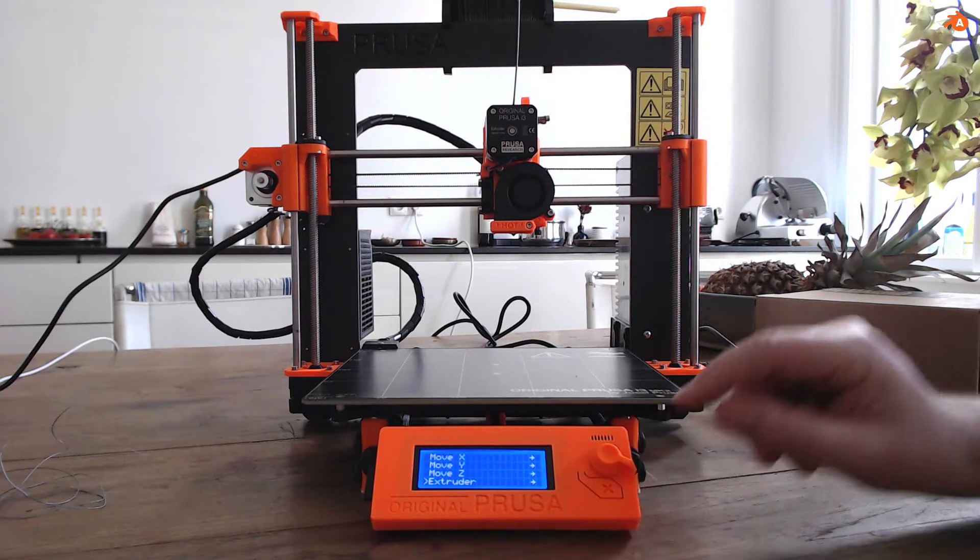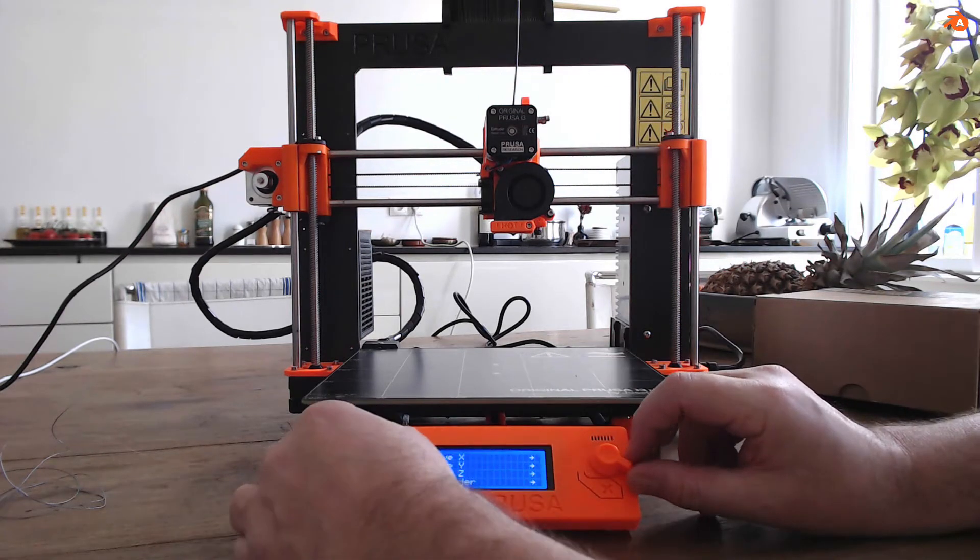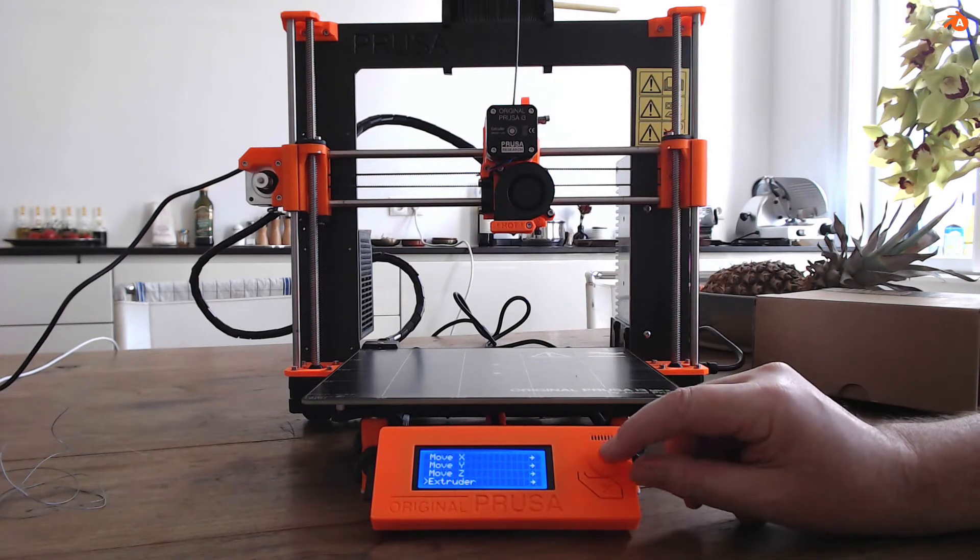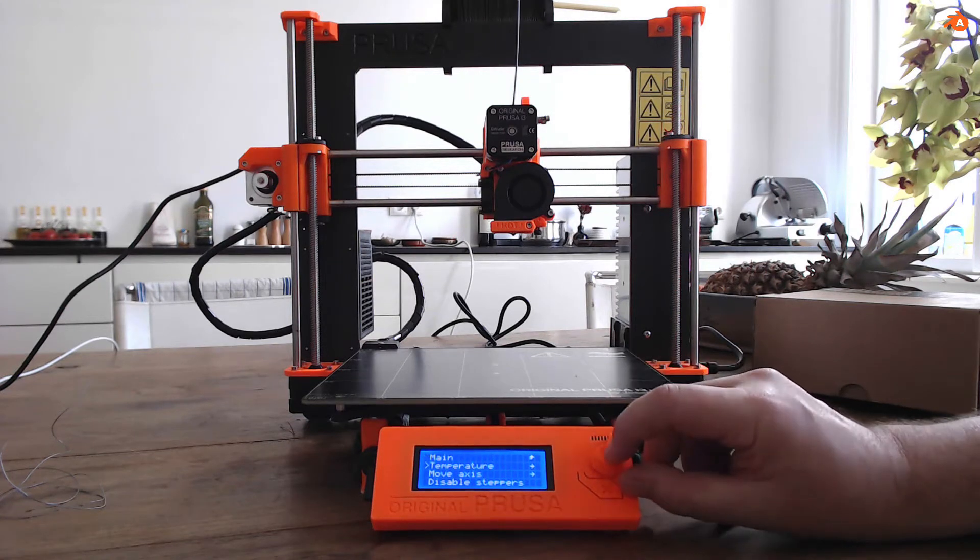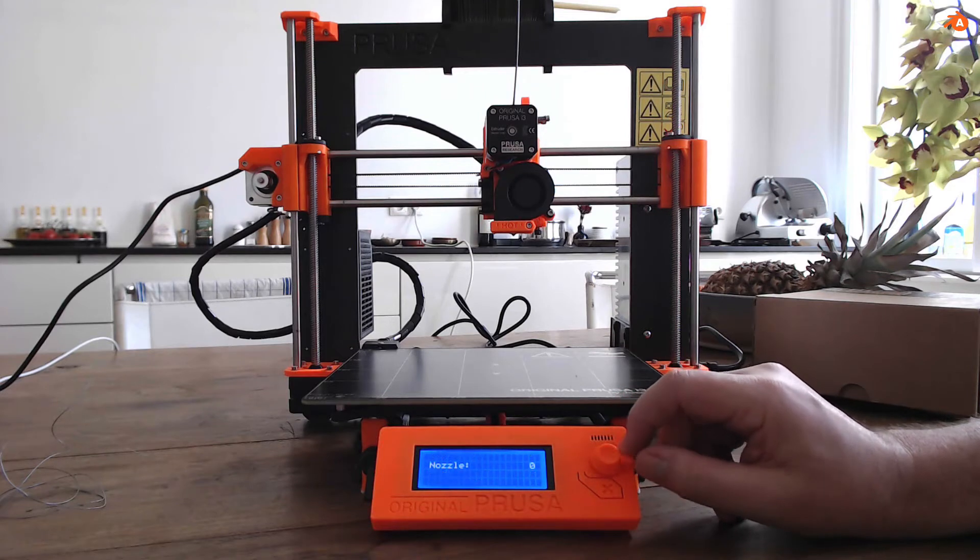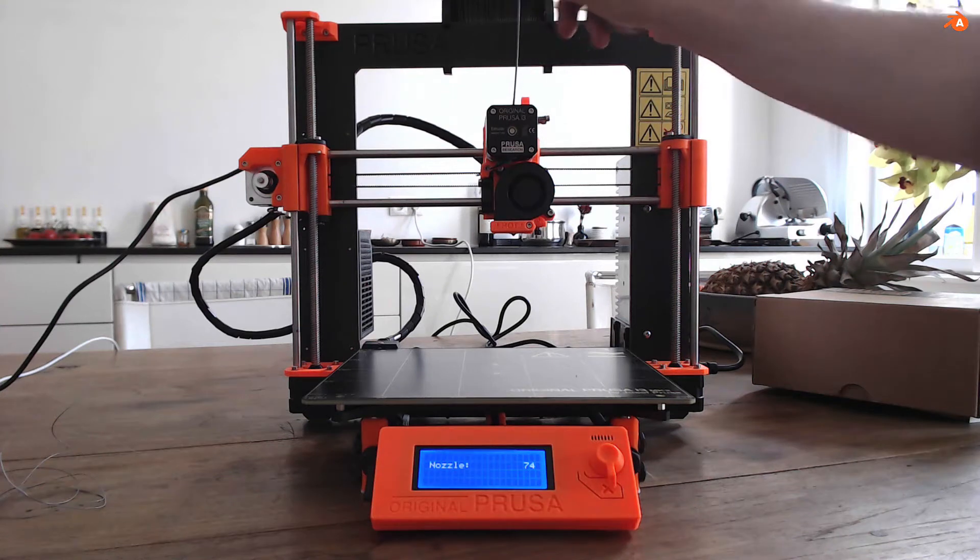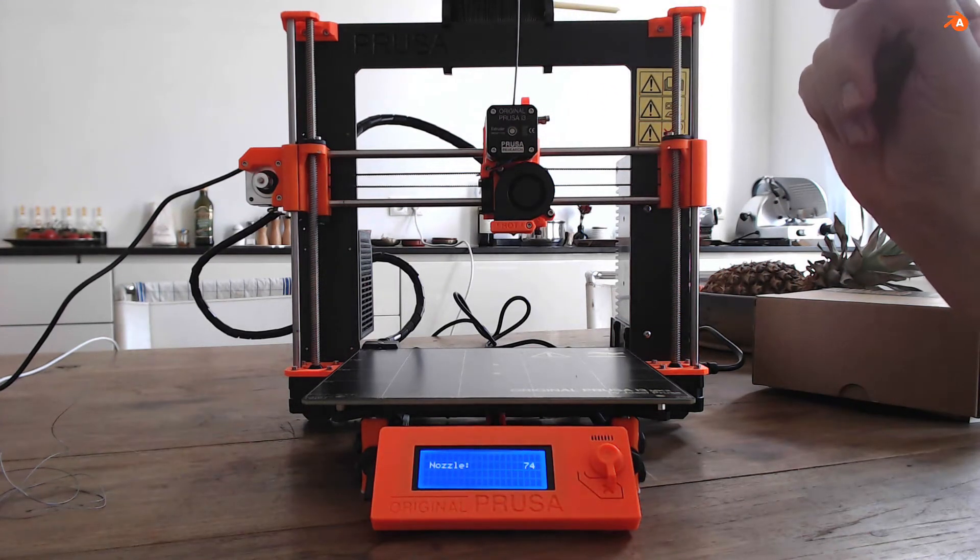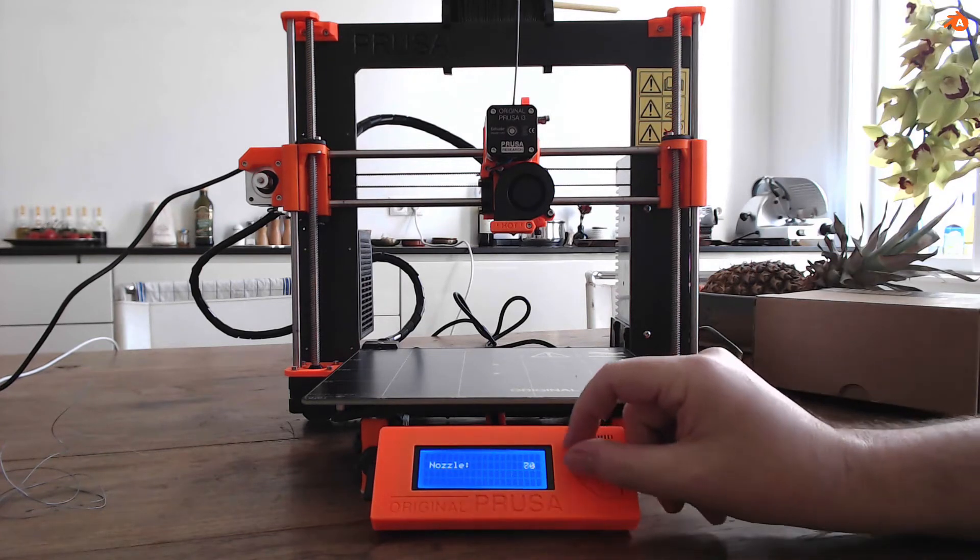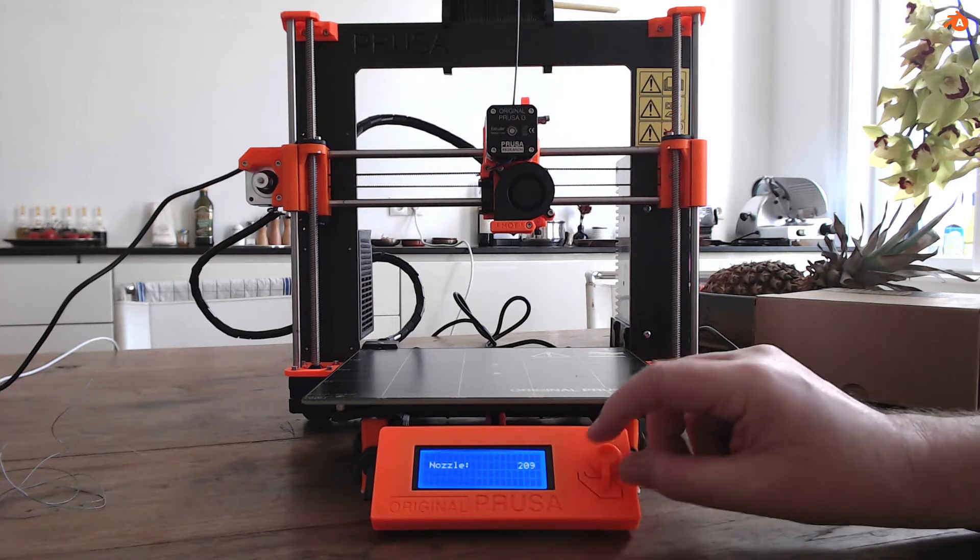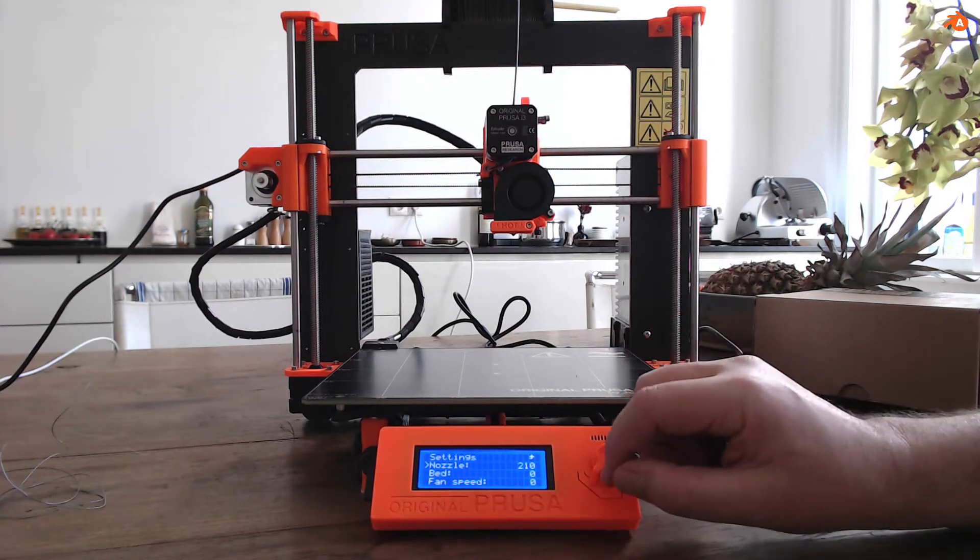And now the extruder. So this is this motor. But for that we first need to heat the nozzle. So go back to settings, go for temperature. We have to set the temperature for the nozzle. You can look it up with the special filament. This is from 200 and 220. It's PLA. So go to 210, set it and then it's starting.